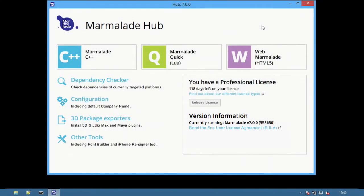Welcome to the Marmalade Hub. This video will introduce existing Marmalade users to the new tools provided with Marmalade 7.